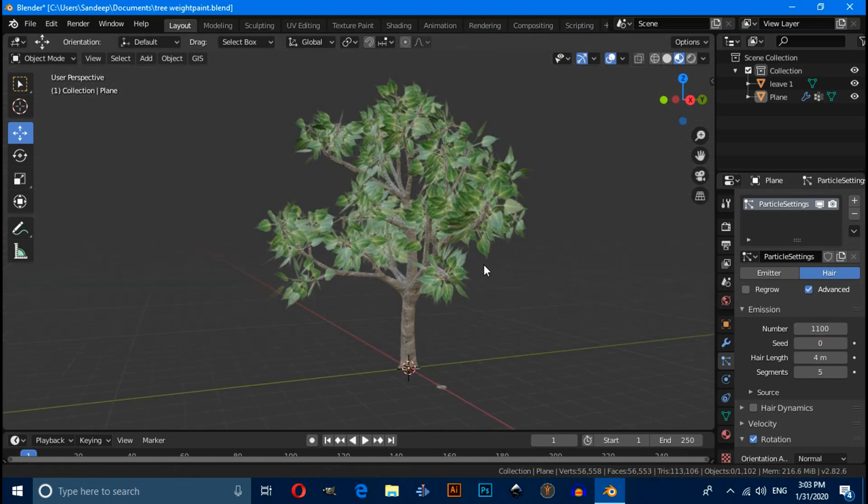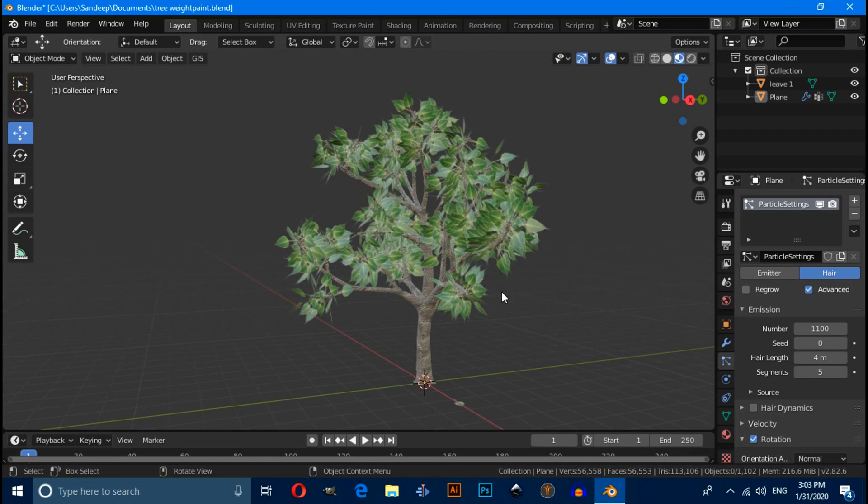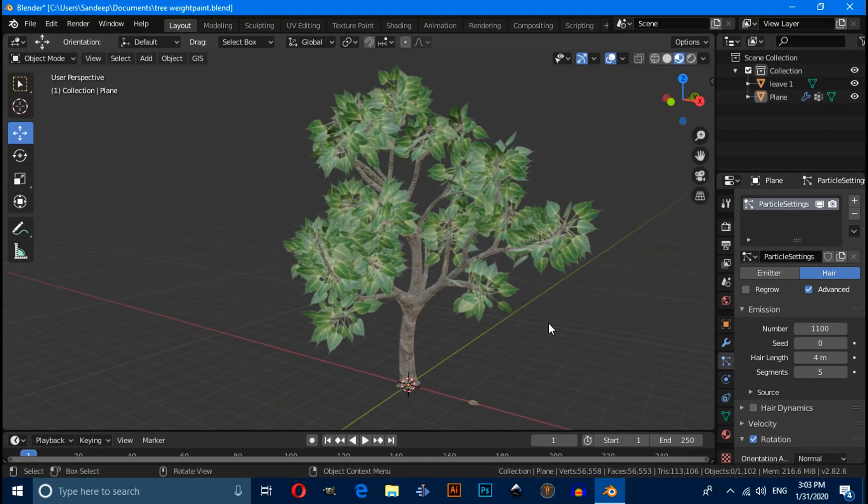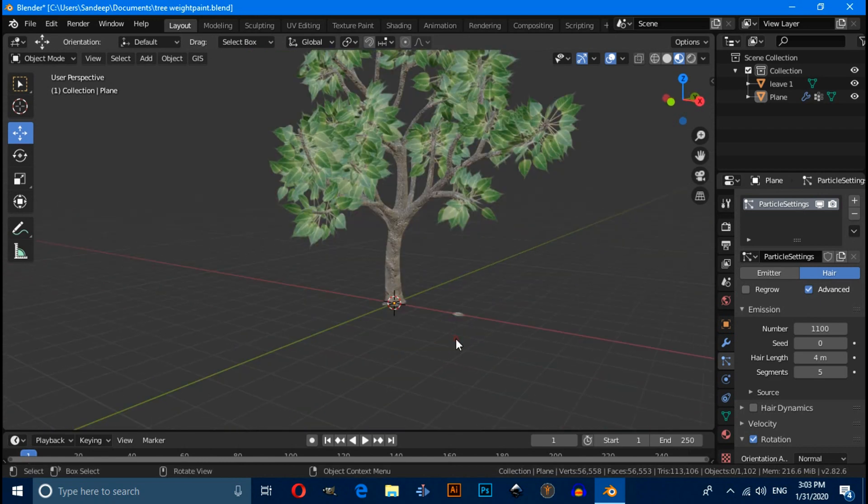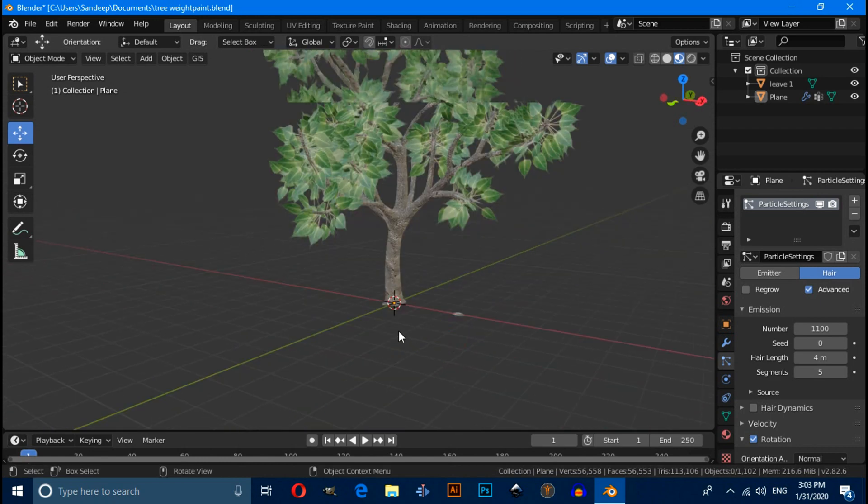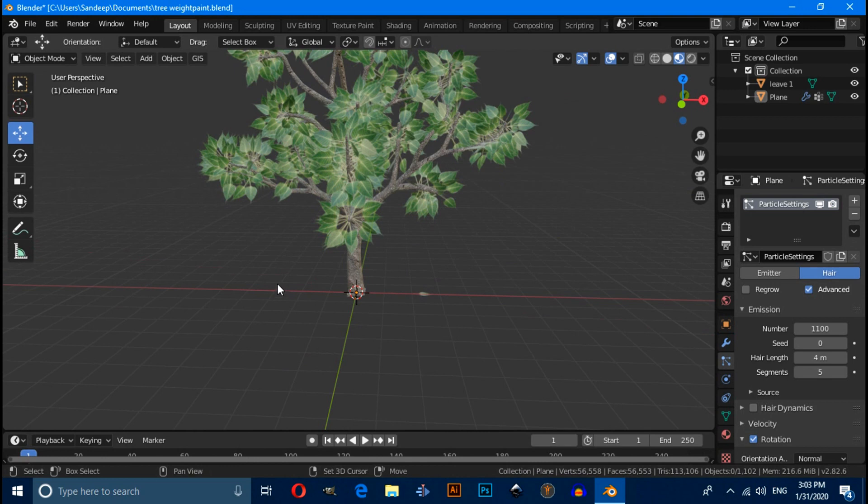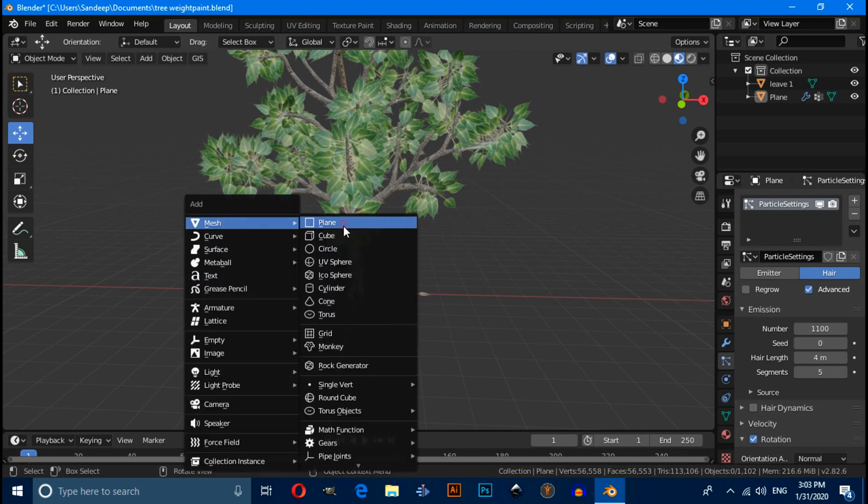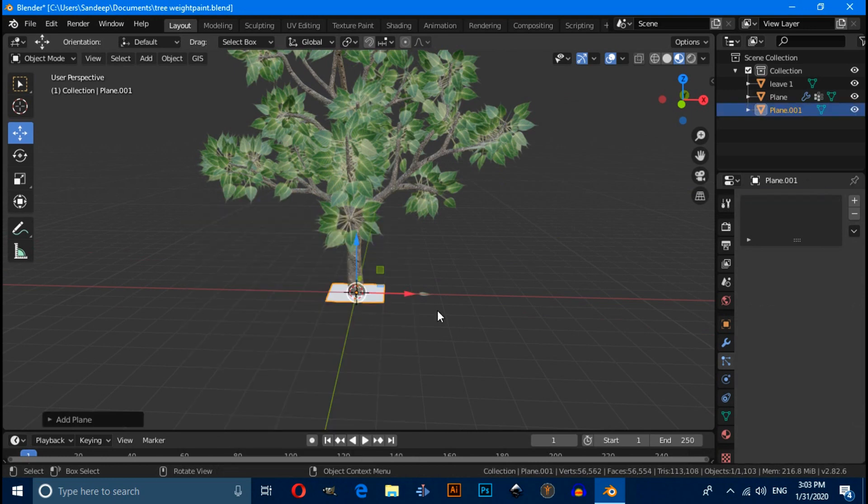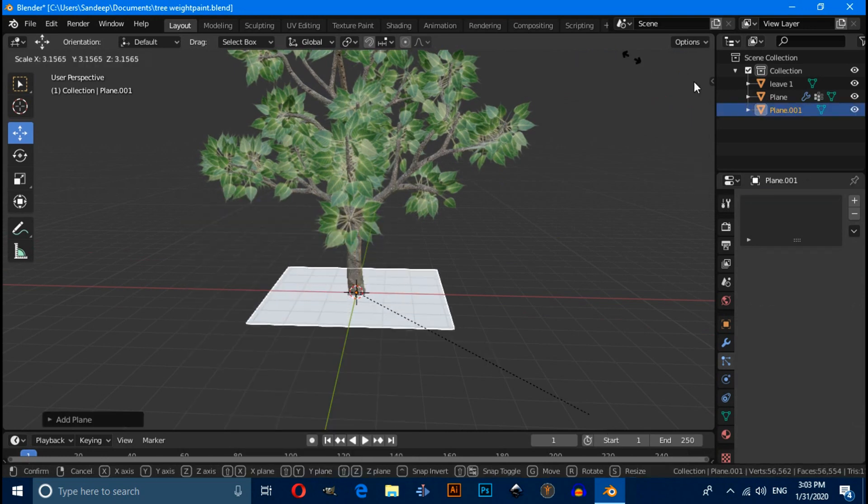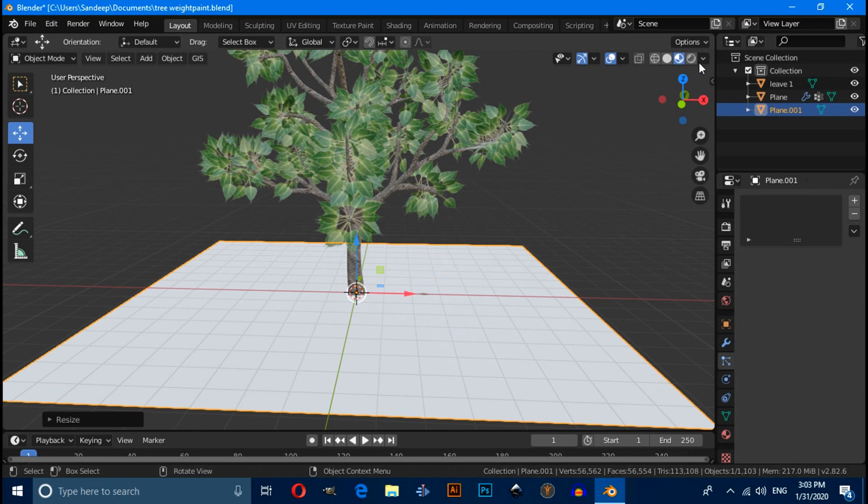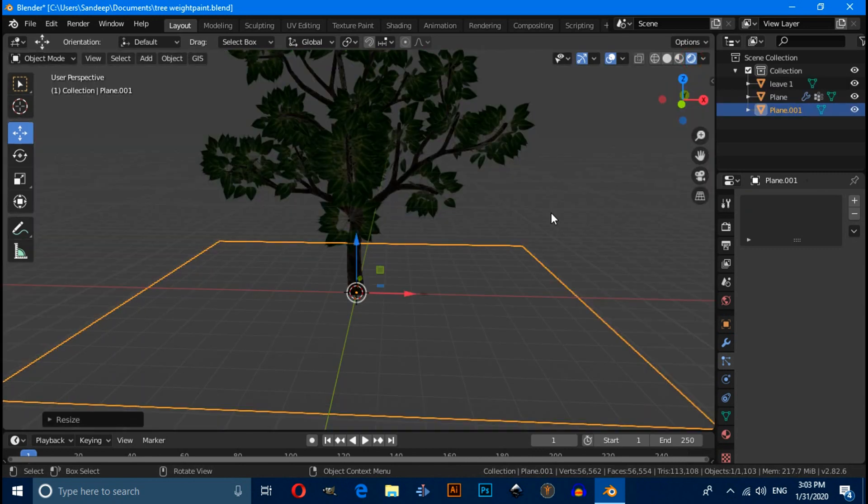And press Shift A and add a plane. Then scale. Switch to render preview mode.